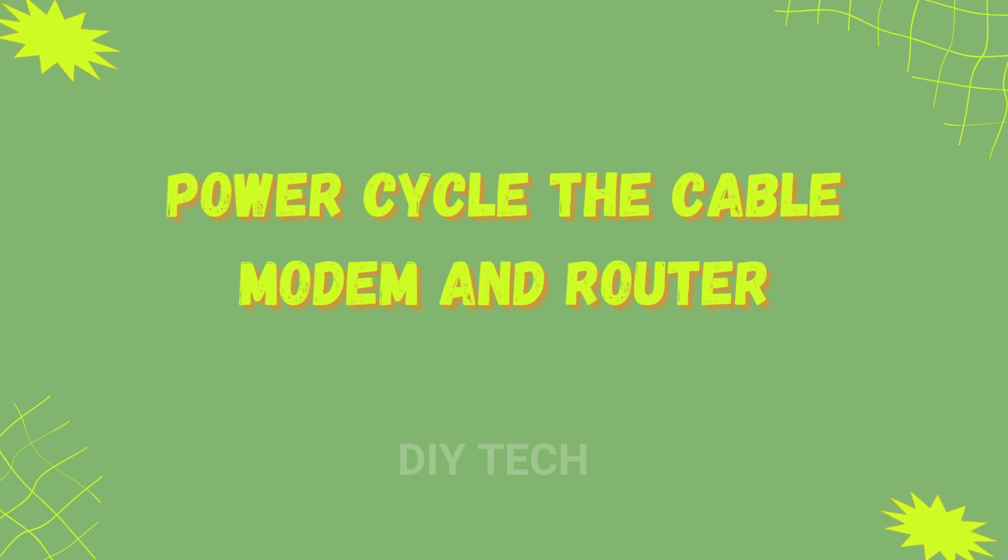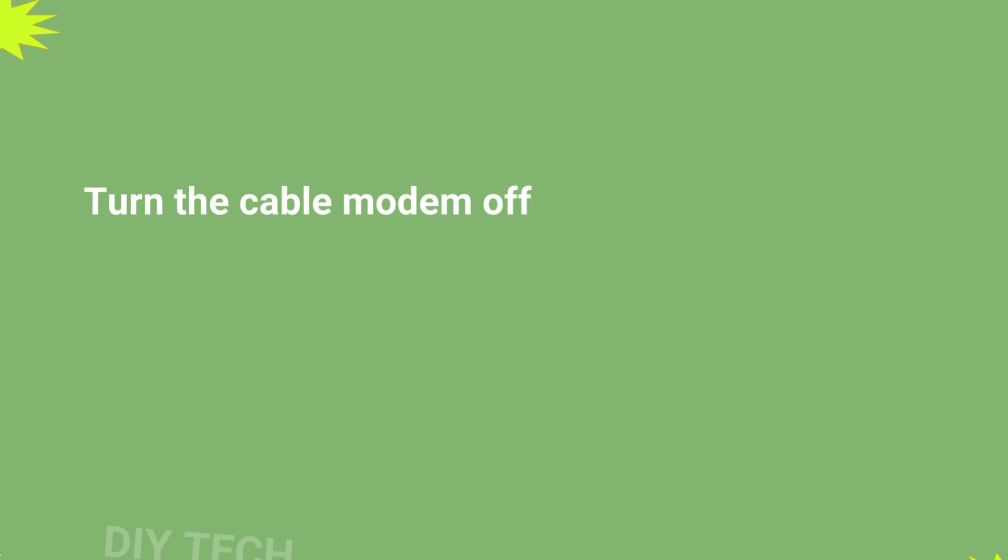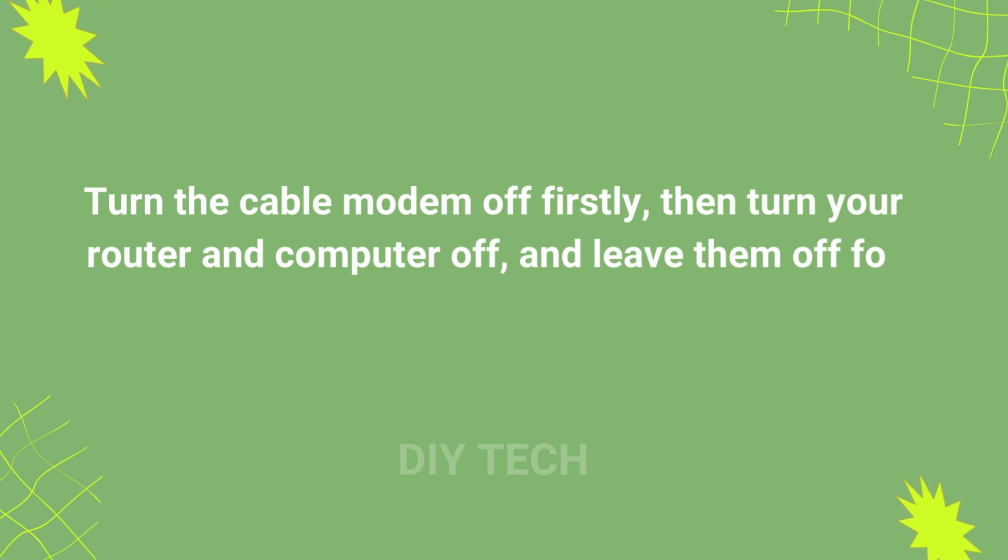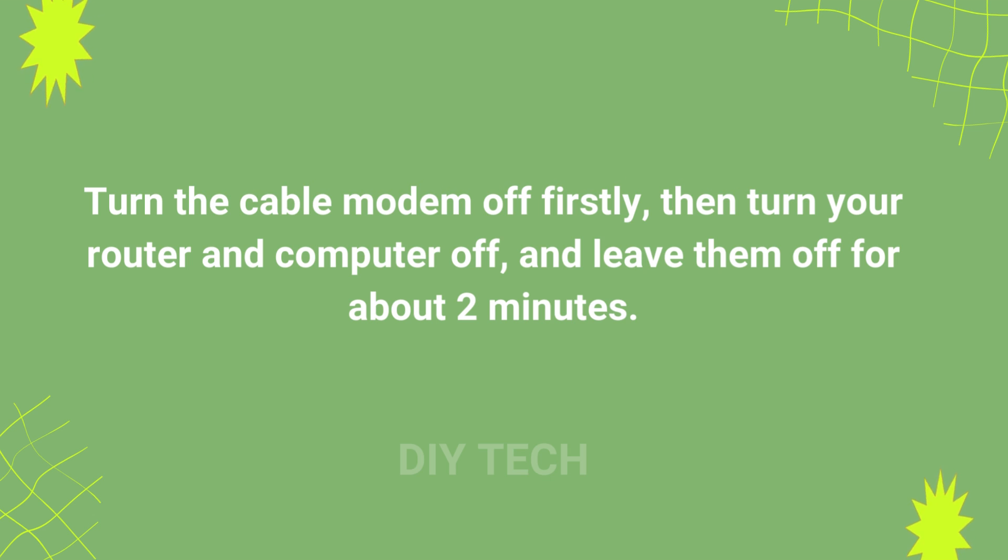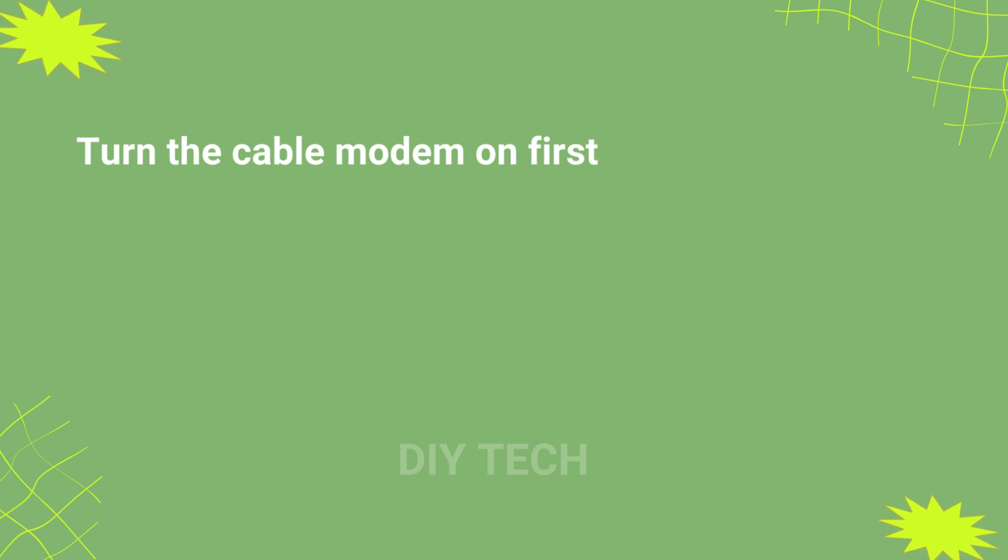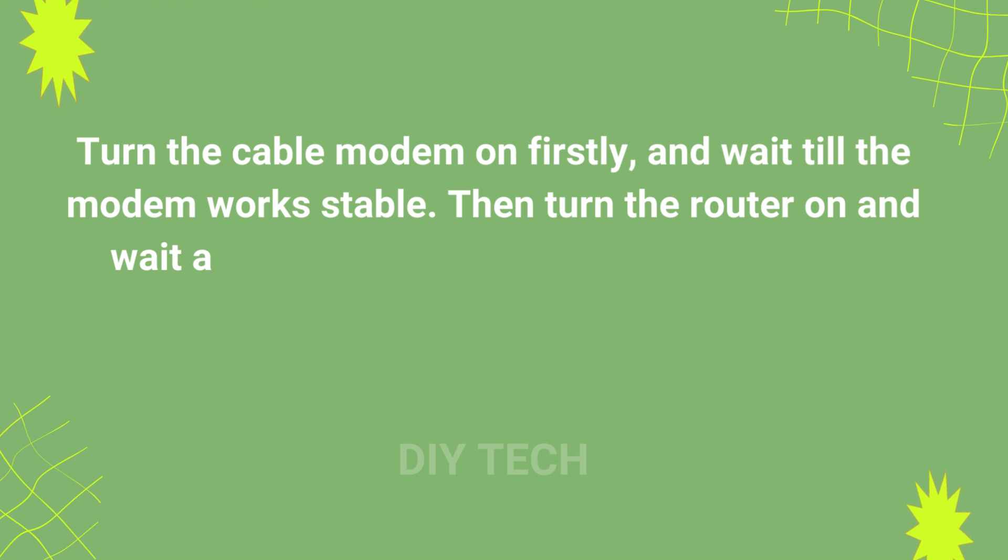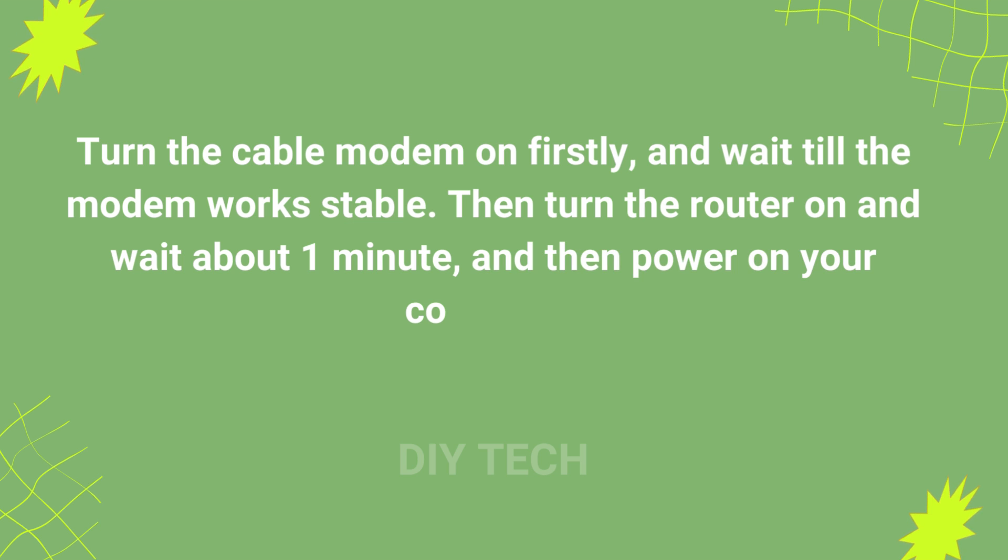Power cycle the cable modem and router: Turn the cable modem off firstly, then turn your router and computer off, and leave them off for about 2 minutes. Turn the cable modem on firstly, and wait till the modem works stable. Then turn the router on and wait about 1 minute, and then power on your computer.